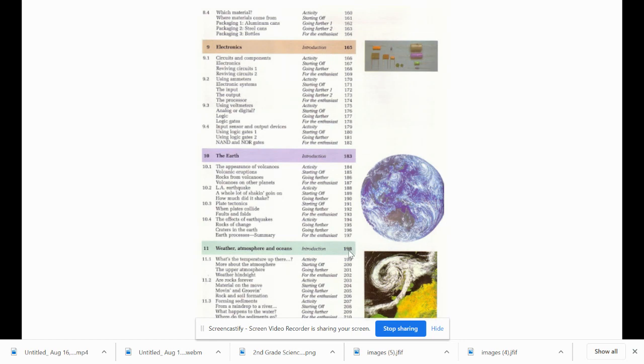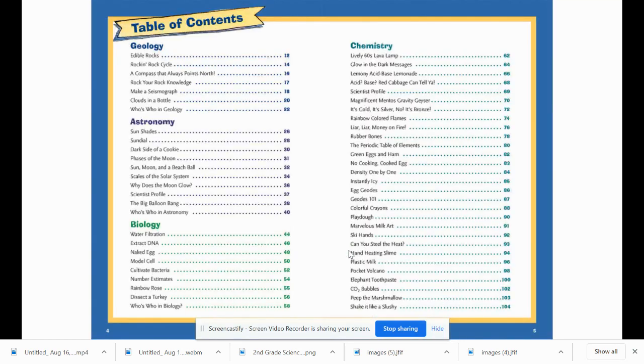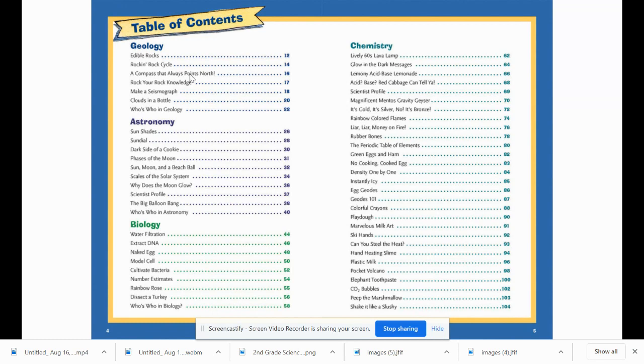That's why table of contents are helpful. This is another example.